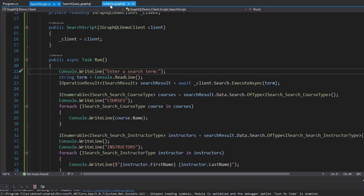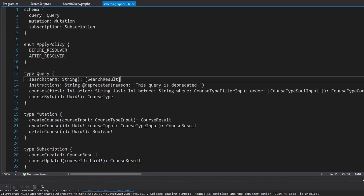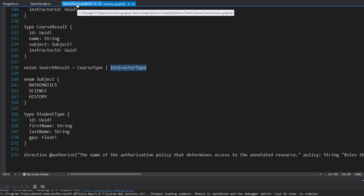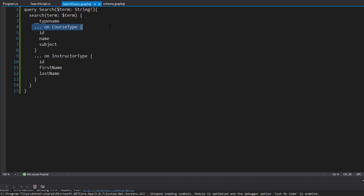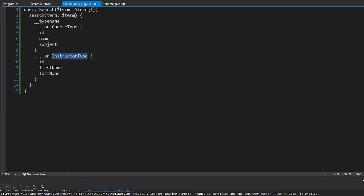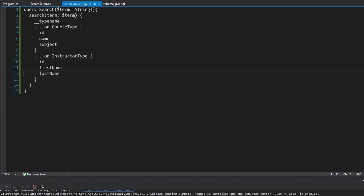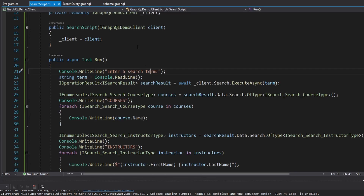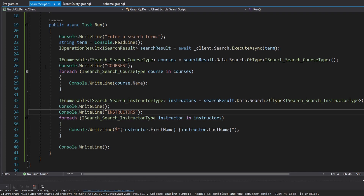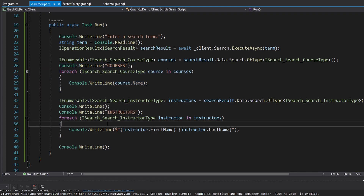To summarize: we have a GraphQL query that returns an array of unions representing either a course type or instructor type. In our GraphQL query document, we used inline fragments so that when the search result is a course, we get back ID, name, and subject, and when it's an instructor, we get ID, first name, and last name. Strawberry Shake generated the code to execute this query, which we run in our search script — passing in a search term, extracting courses and instructors through type checking, and printing them separately.